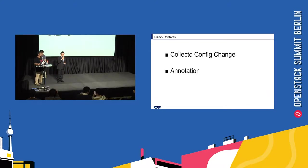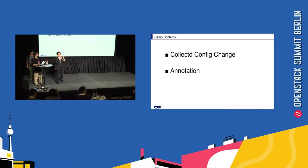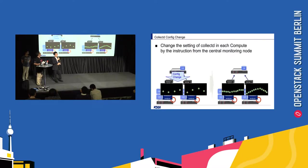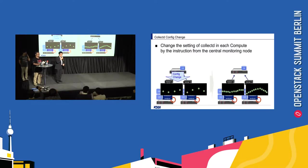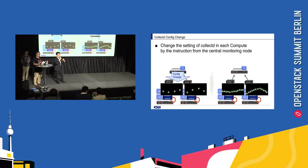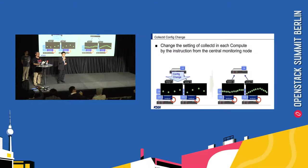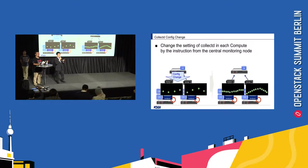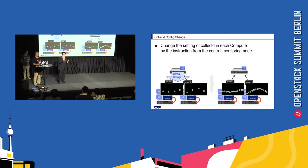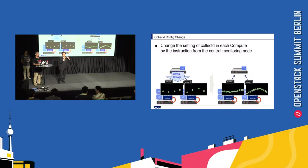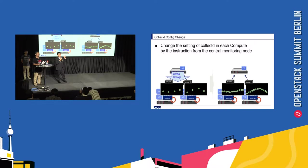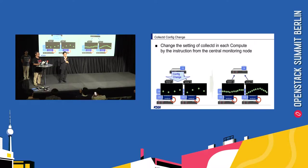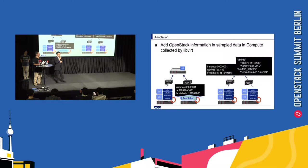OK, so I introduced two functions which we show in today's demo. First is CollectD config change. These functions enable to change the setting of CollectD in each compute dynamically from the central monitoring node. For example, when some abnormality is reported from users or service layer monitoring, then you can enable to shorten the monitoring interval, that is, metrics collection interval, for detailed investigation.